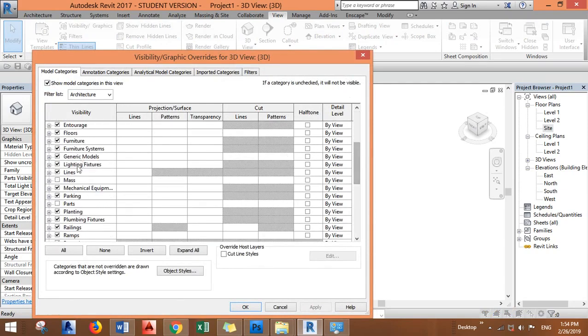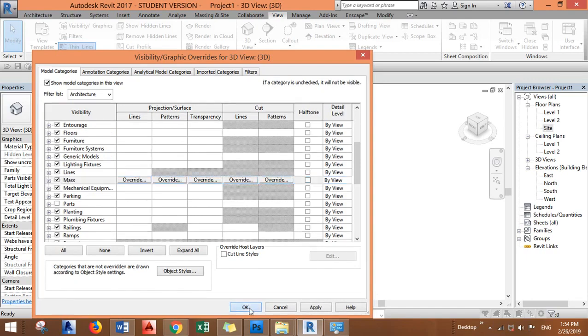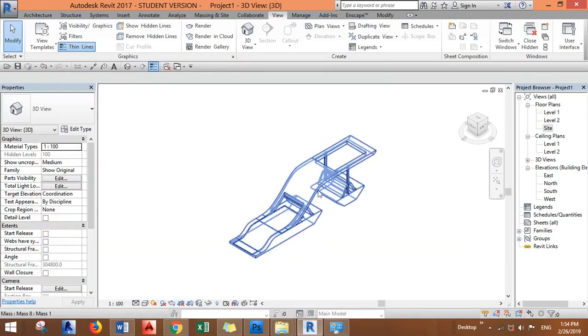...categories. Go down, you will find the mass. If it's not ticked, just tick it and click OK, and you see...